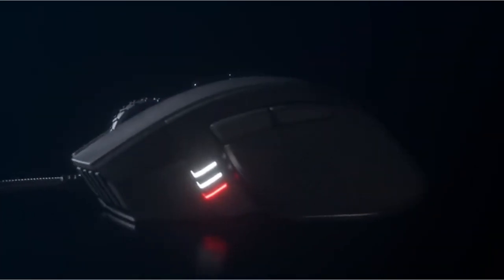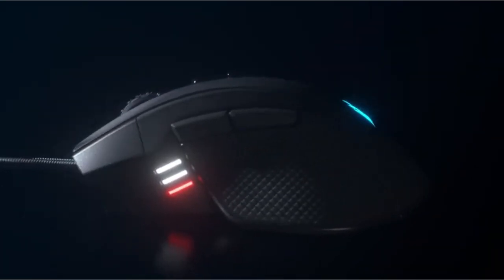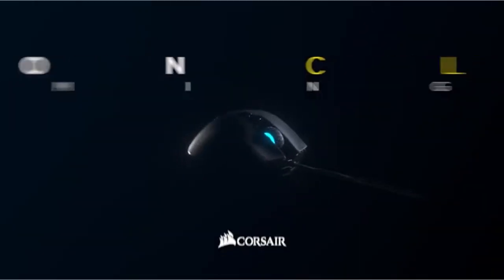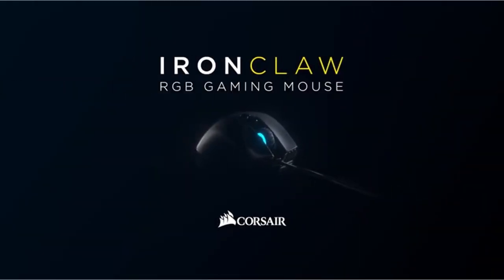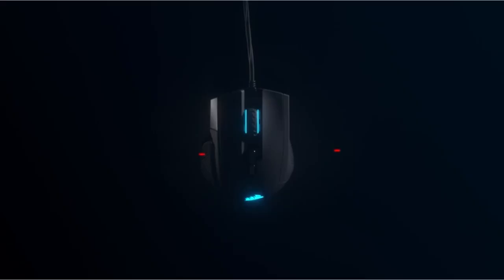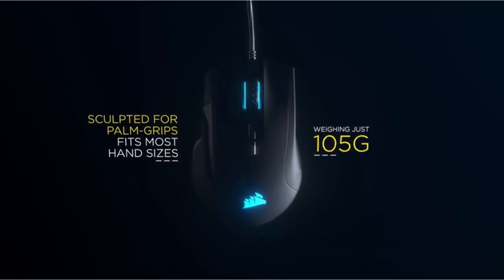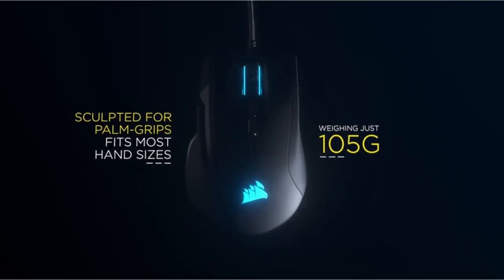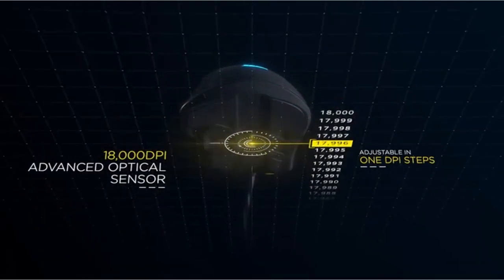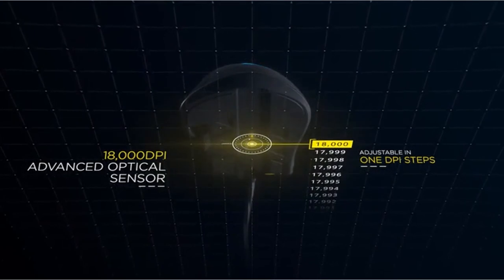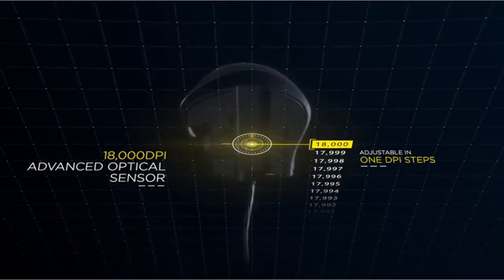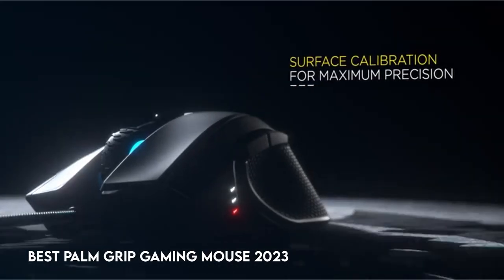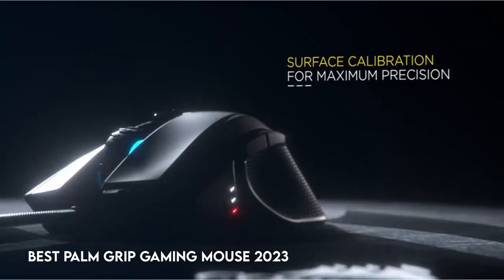Precision and control are critical in the ever-changing world of gaming. Finding the proper tool to improve one's performance is a never-ending quest for gamers. In 2023, the gaming industry has seen a great advance in mouse technology, and the palm grip form remains a favorite among many aficionados.